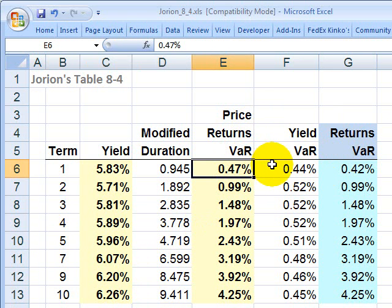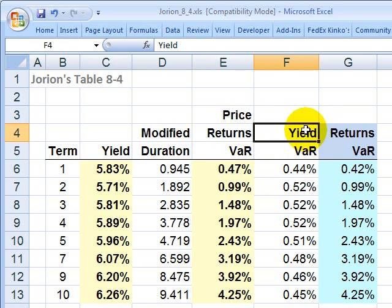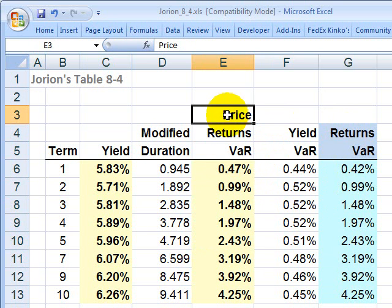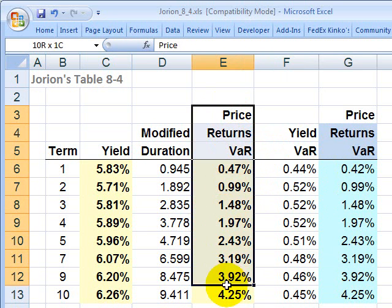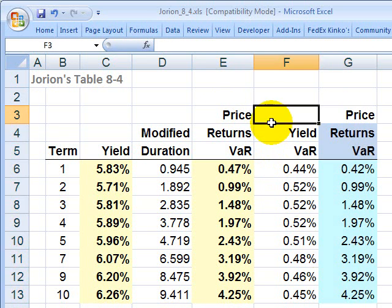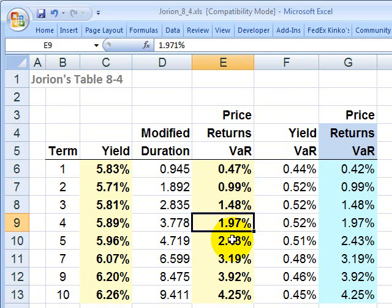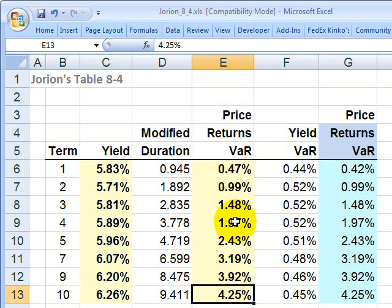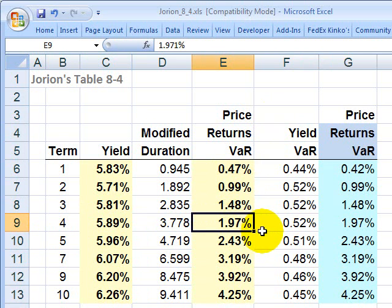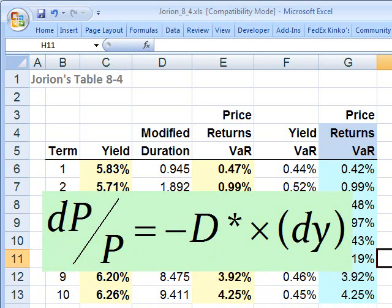Now let's look at the two measures of risk. Because it's a bond, we can look at this in two ways: in terms of price returns and in terms of yield. This column is price returns value at risk. Starting with some assumptions about price returns value at risk — at the four-year term, we have a price returns VAR of almost 2%. That means given some level of confidence, maybe 95% or 99%, and a selected time horizon, maybe one month, the worst expected change in price is 2%.